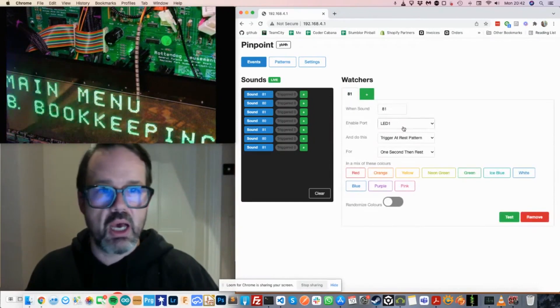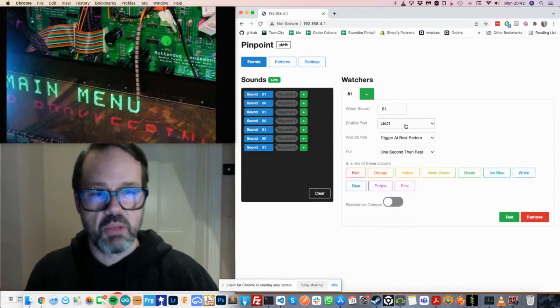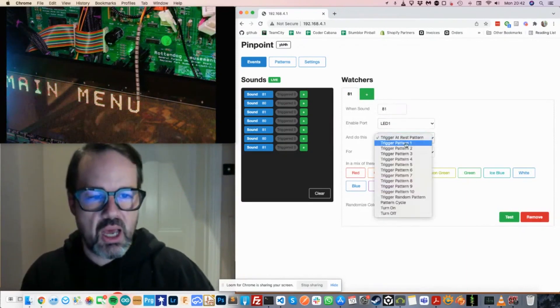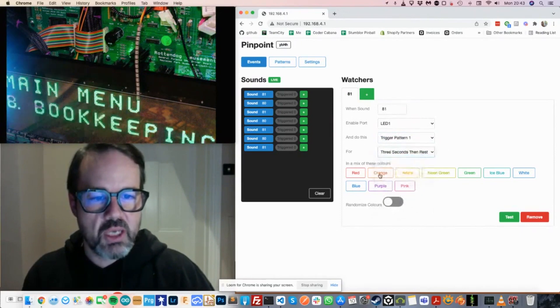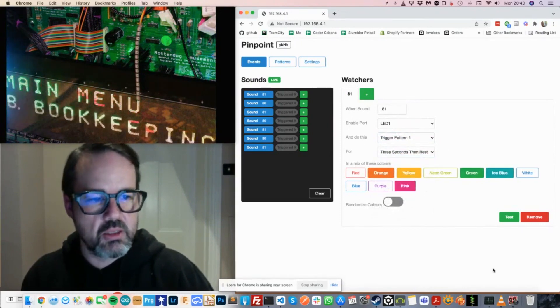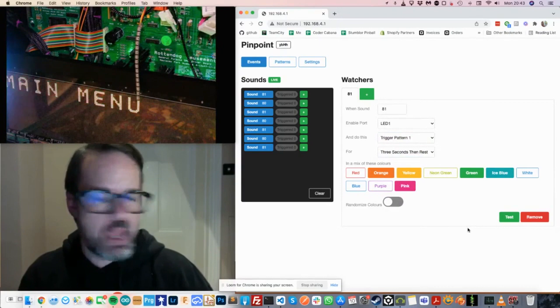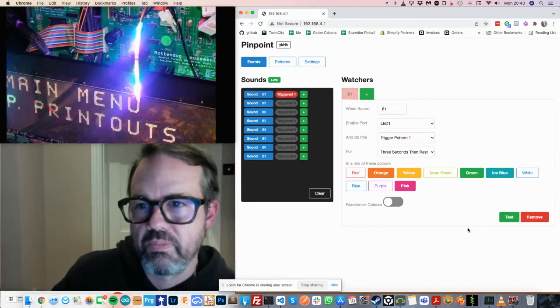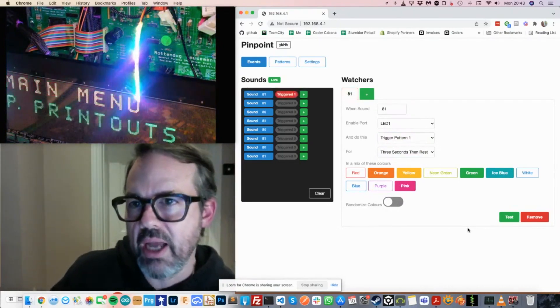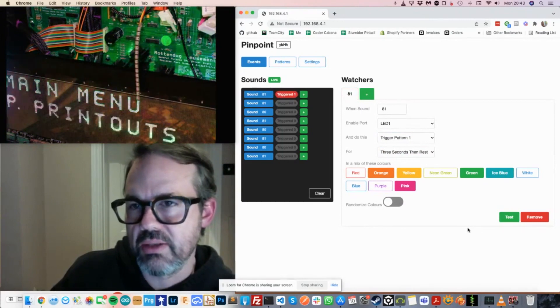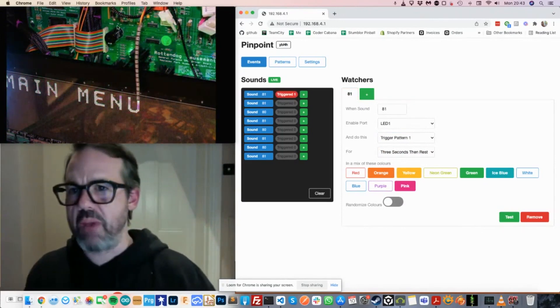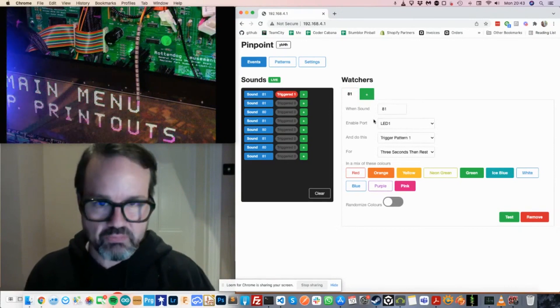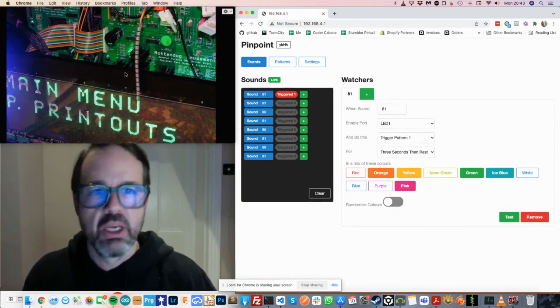We'll say port LED one, which is where I plugged in the strip, should play pattern one for three seconds in these colors. Now, if I click on the up arrow, you can see that that pattern now gets played at that strip. You can see the strip goes back to being blank after that sound is triggered.